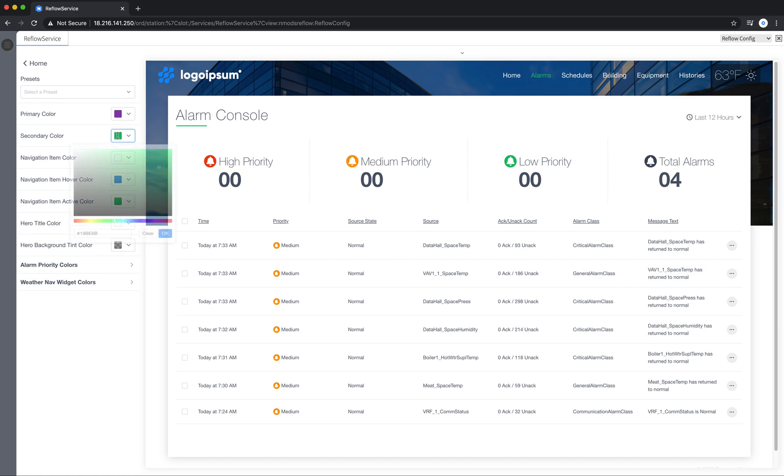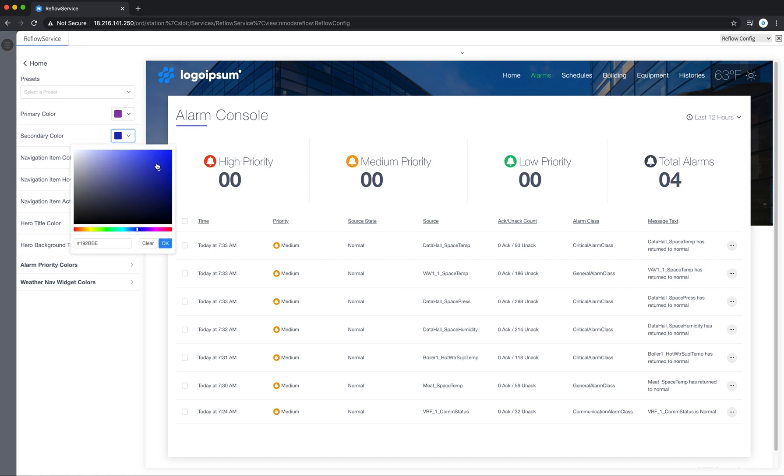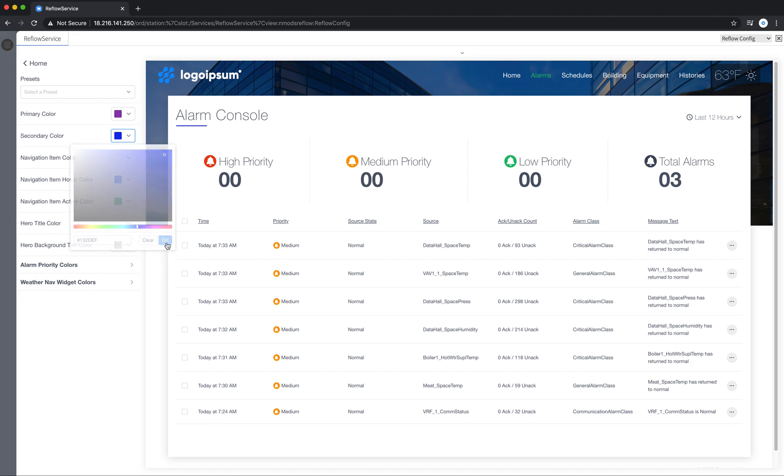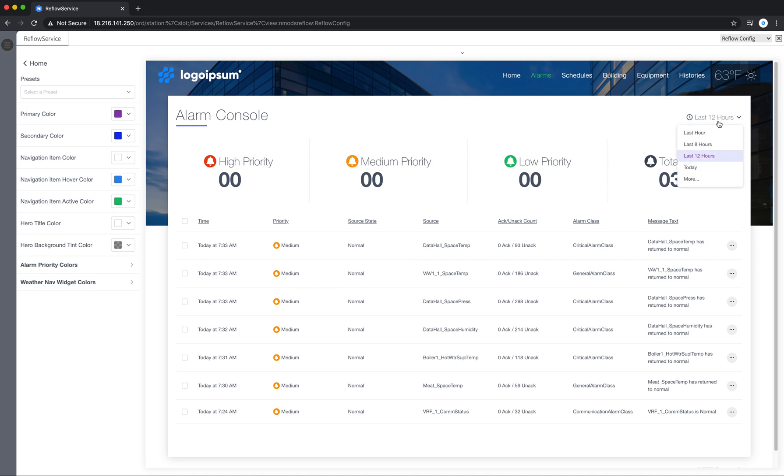And so secondary color, I can click in here and change that as well. So let's say I change this to a dark blue. And that will affect other areas in the site as well as you can see.